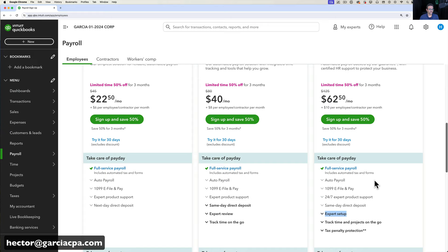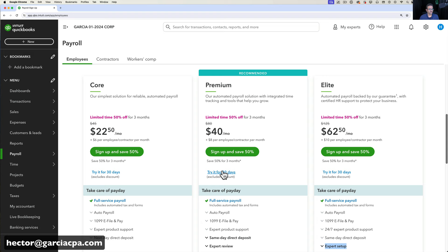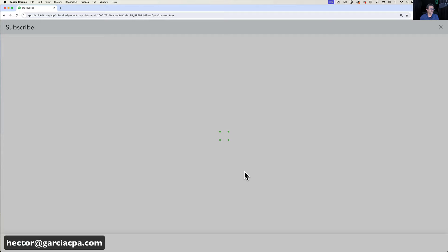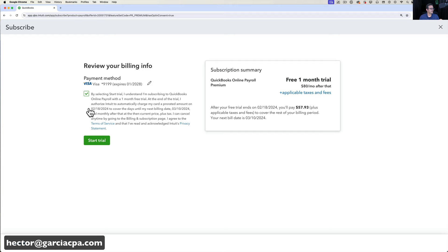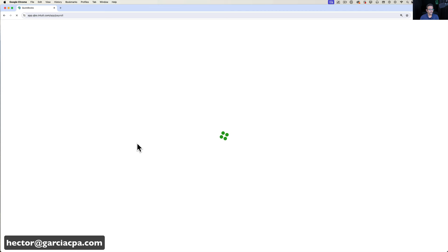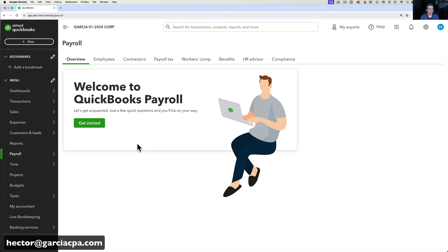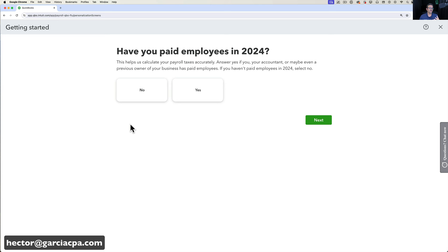I'm going to pick Premium and click on 'Try it for 30 days' or 'Sign up.' I'll go ahead and finish the subscription process and get started with payroll. Now that payroll is enabled, I'll click on Get Started. If you had someone else enable it, you just wait for the email confirmation and click that same Get Started page.